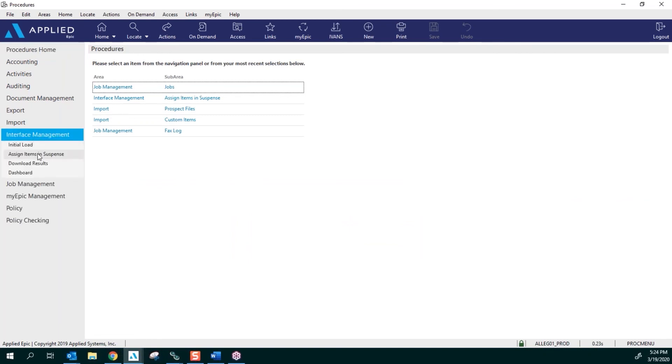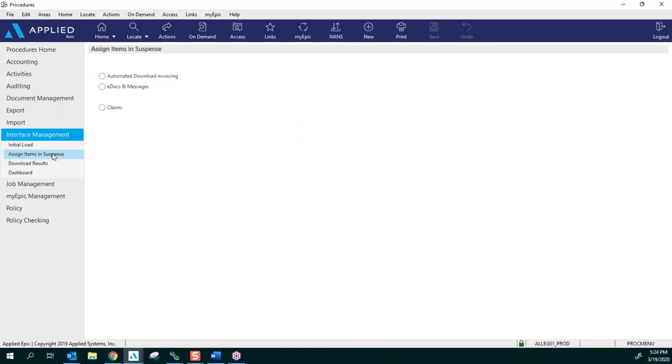Assign Items in Suspense. Once you assign items in suspense, it's always going to be in the blue hyperlink, so you can click on Assign Items in Suspense from the left side or right from the middle.